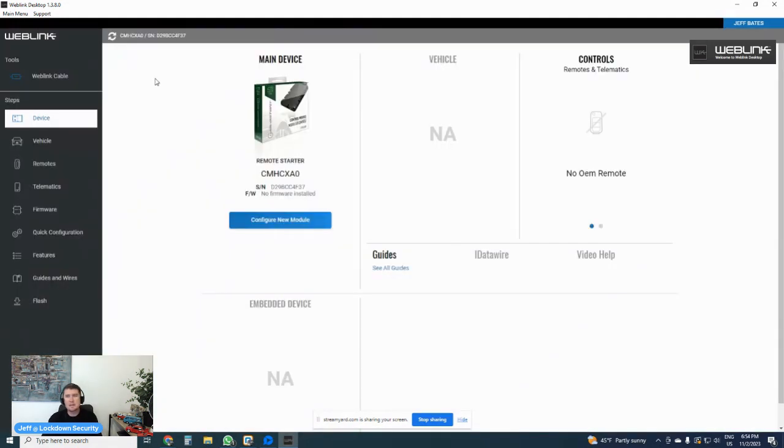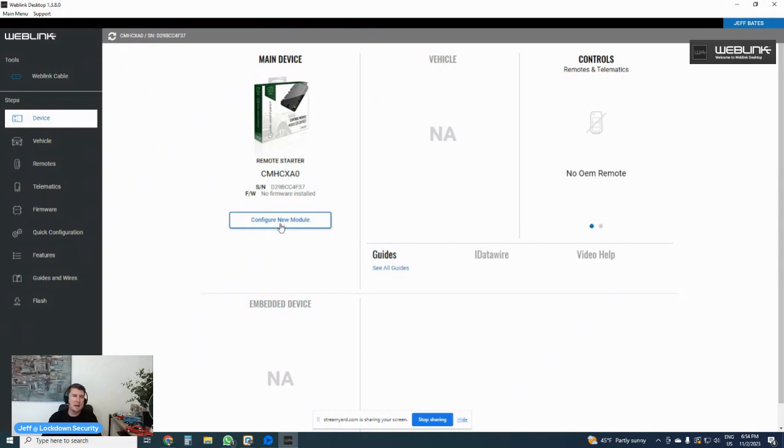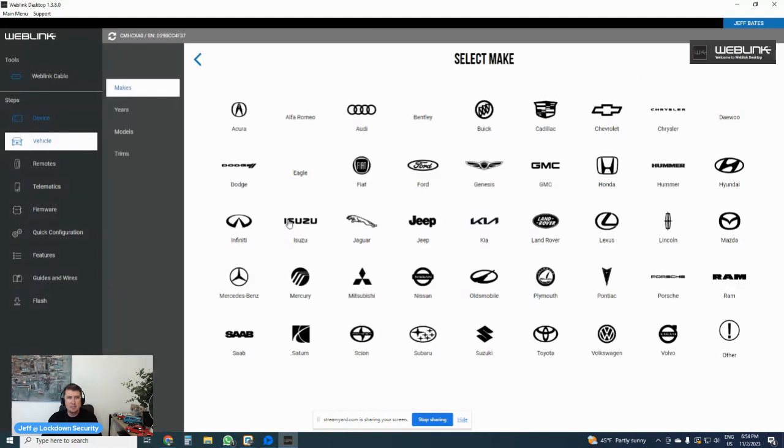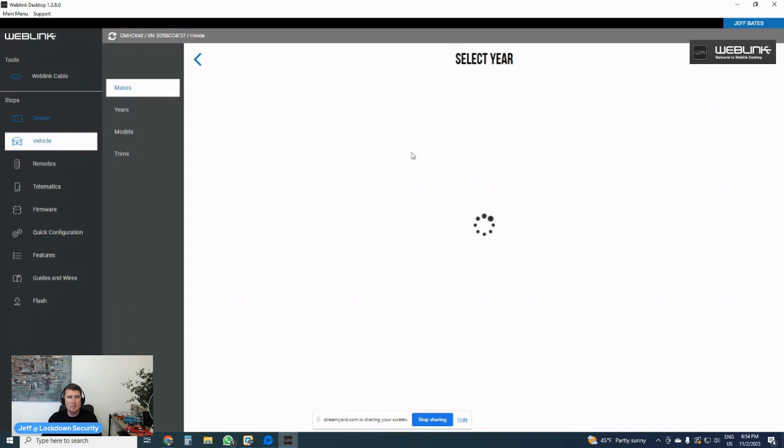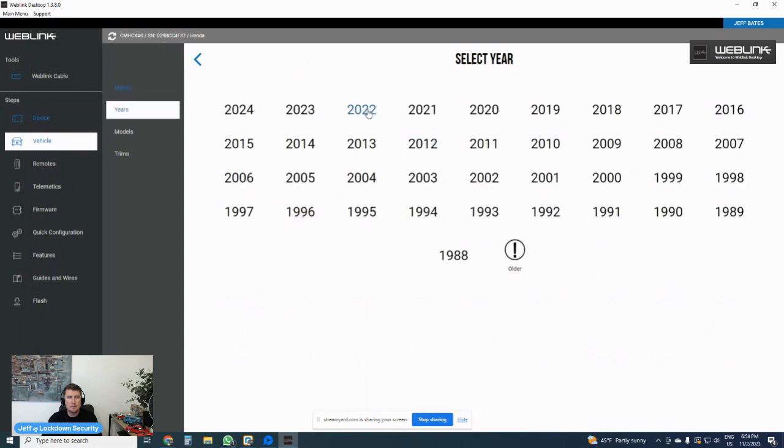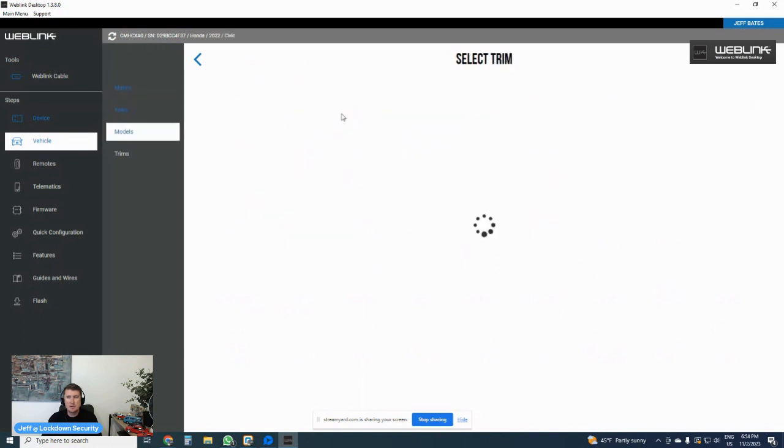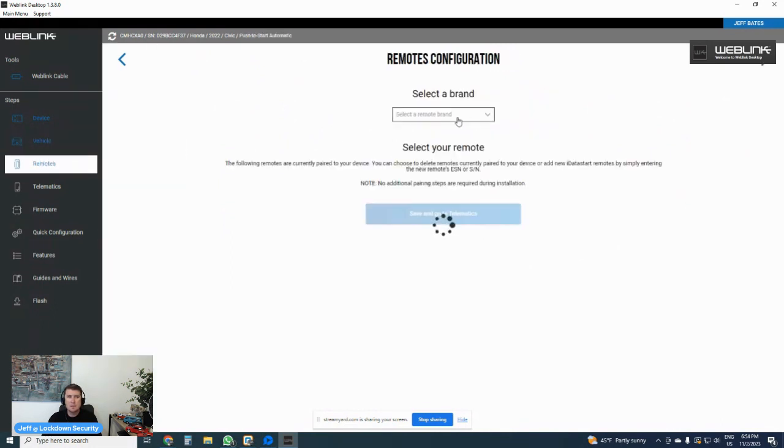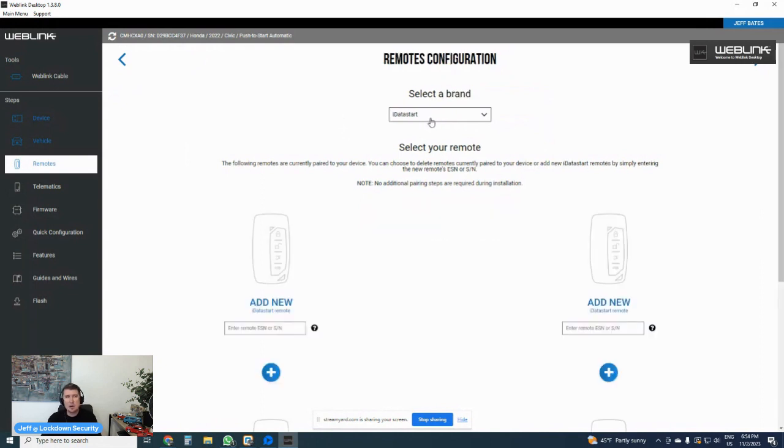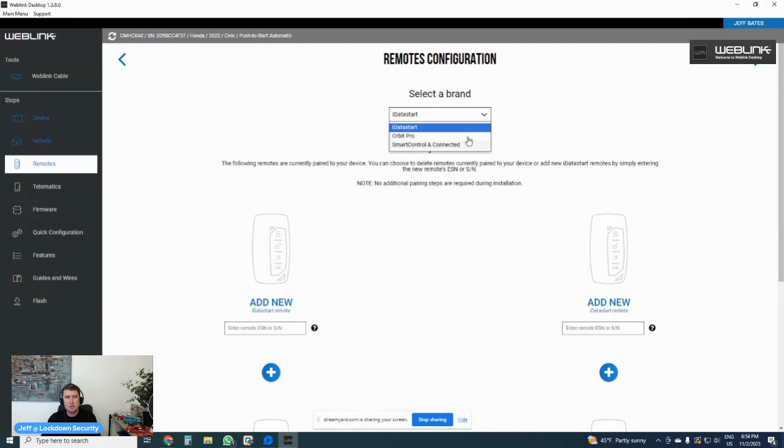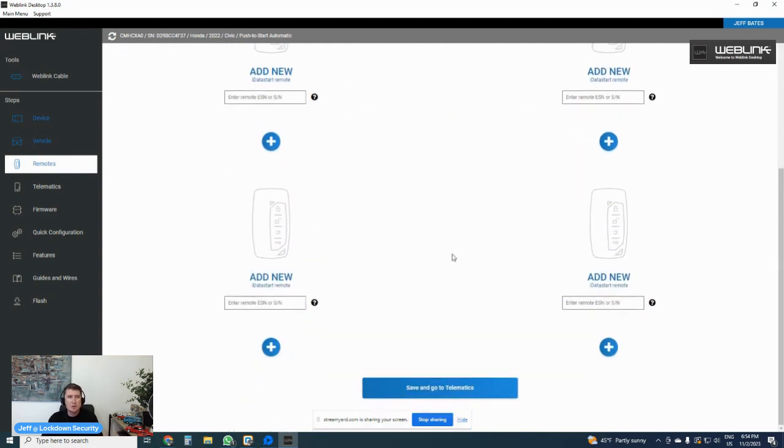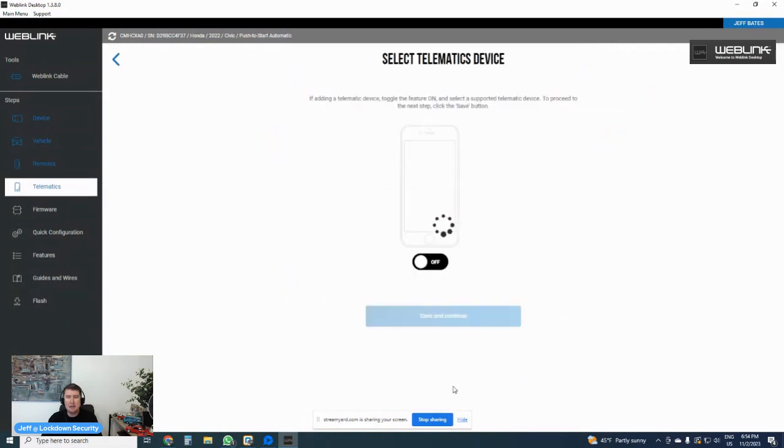I got to redetect. So now it's picked up the HCX because it was detecting the CM900 that I previously had plugged in with a blade AL. Now it's detecting CMHCX A0. I'm going to configure. I am going to go to Honda Civic. Push to start automatic. It's going to ask me if I have any key fobs to program and what brand. Obviously, it's compatible with iDataStart, Orbit Pro, Smart Control and Connected. If I had those key fobs, I could enter their serial numbers here and it would pre-program them for me or I can choose to not program any.